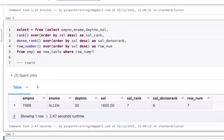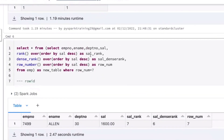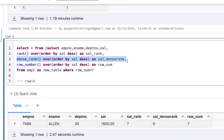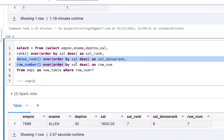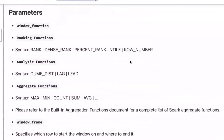Another common interview question: how to find the nth highest salary — second, first, or fourth highest salary. Use the dense rank function in this scenario. If there are no duplicates, rank will work. But if any skipping occurs, some scenarios won't work correctly. That's why dense rank is recommended for identifying the nth rank. This is about window functions — ranking.